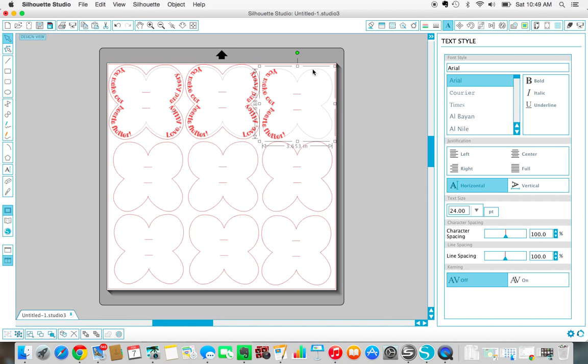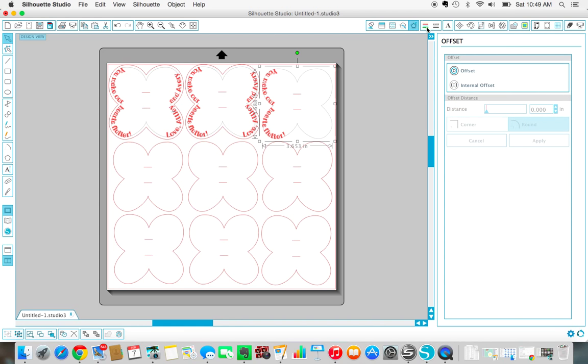Is click on the entire butterfly so that it's outlined with a square. You want to click on your offset tool, which is right up here. It will open a new window to the right, and then click on the top button that says offset the selected shape.